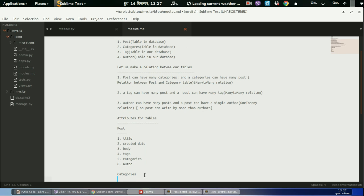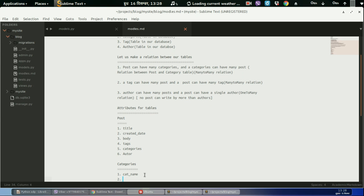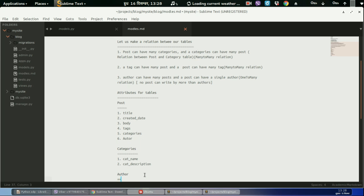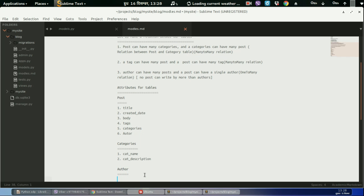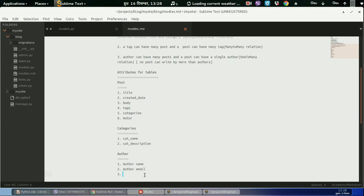For the category, it will have category name and it will have category description. And for the author: author name, author email, and author bio, not mandatory.